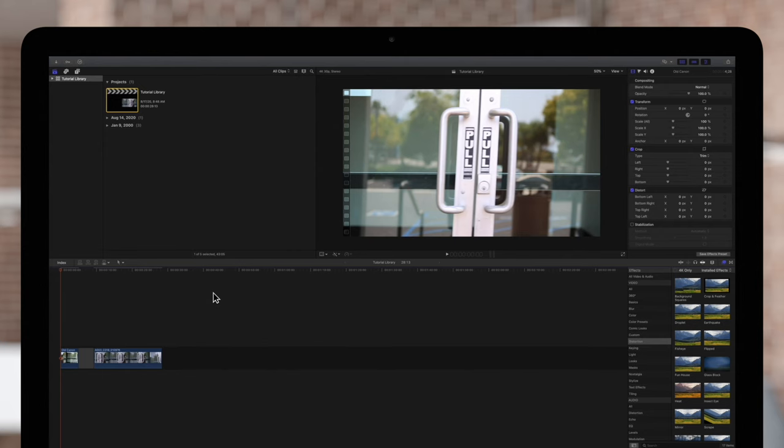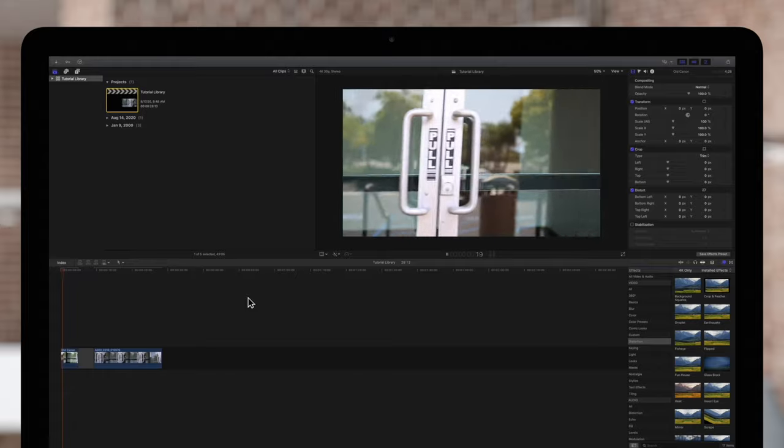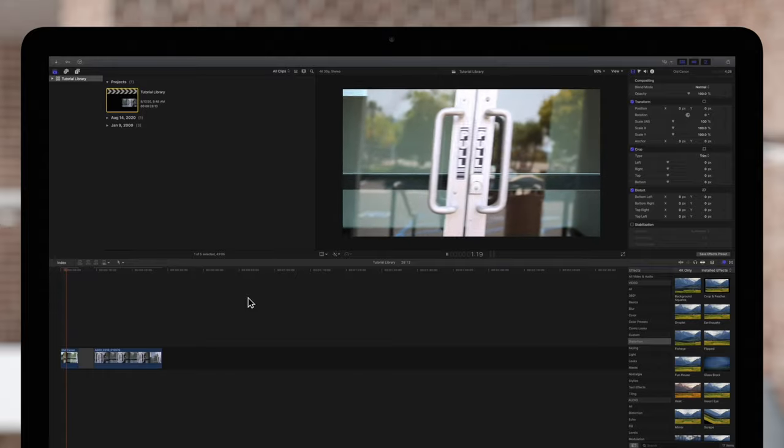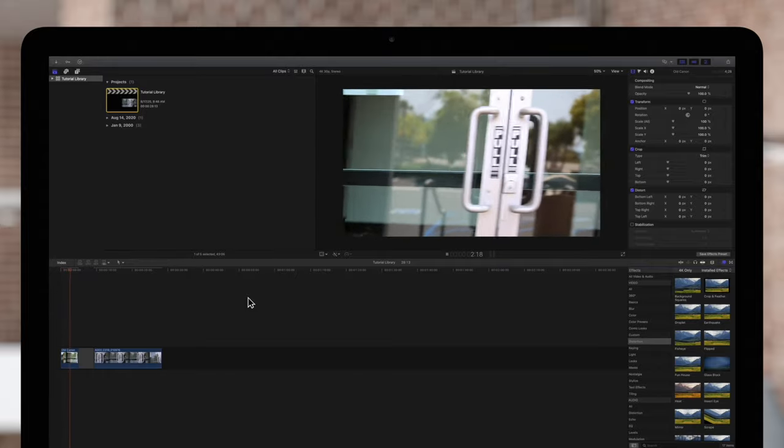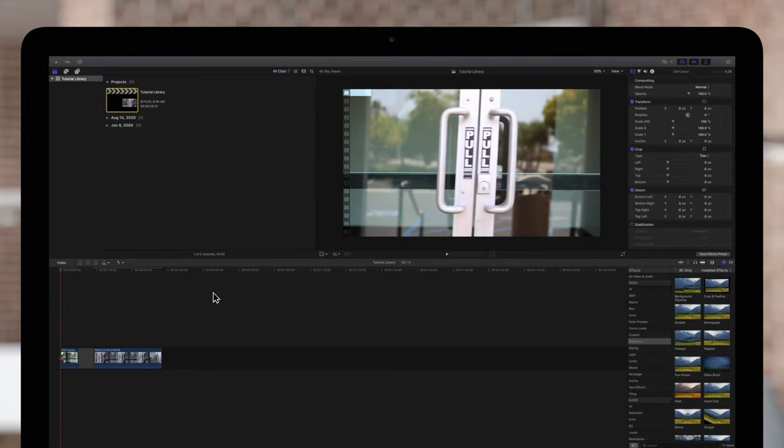We've all been there. You're working on a project, you're reviewing the footage, and you realize something's wrong. Maybe your clip's a little too shaky, distorted, or the wrong size. Whatever the case may be, Final Cut has built-in tools to solve your problem.